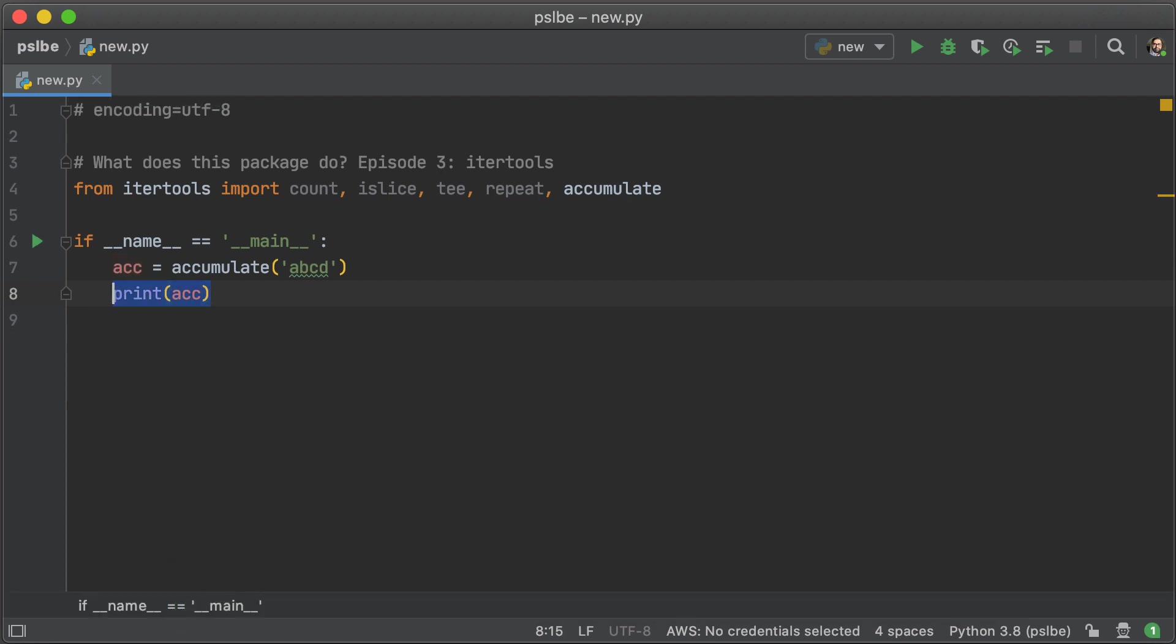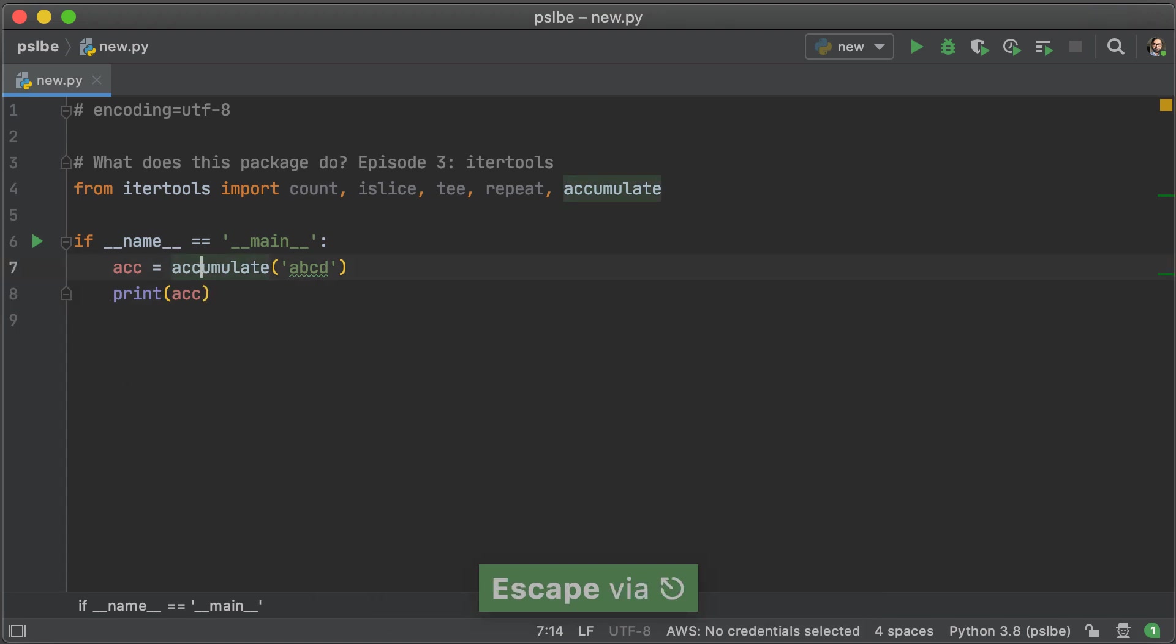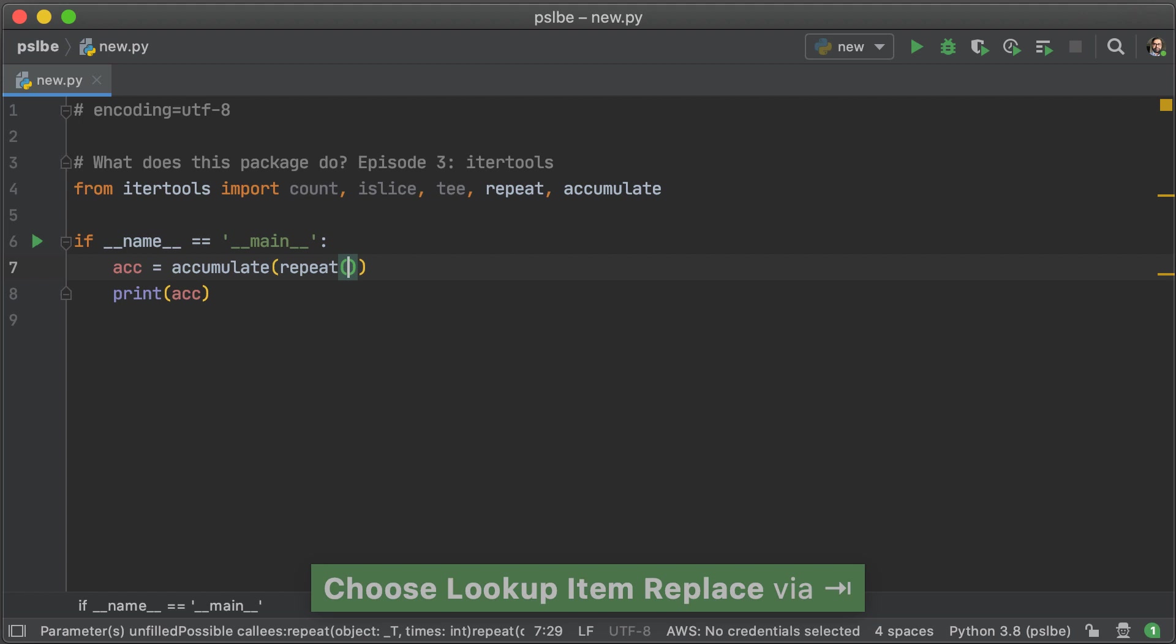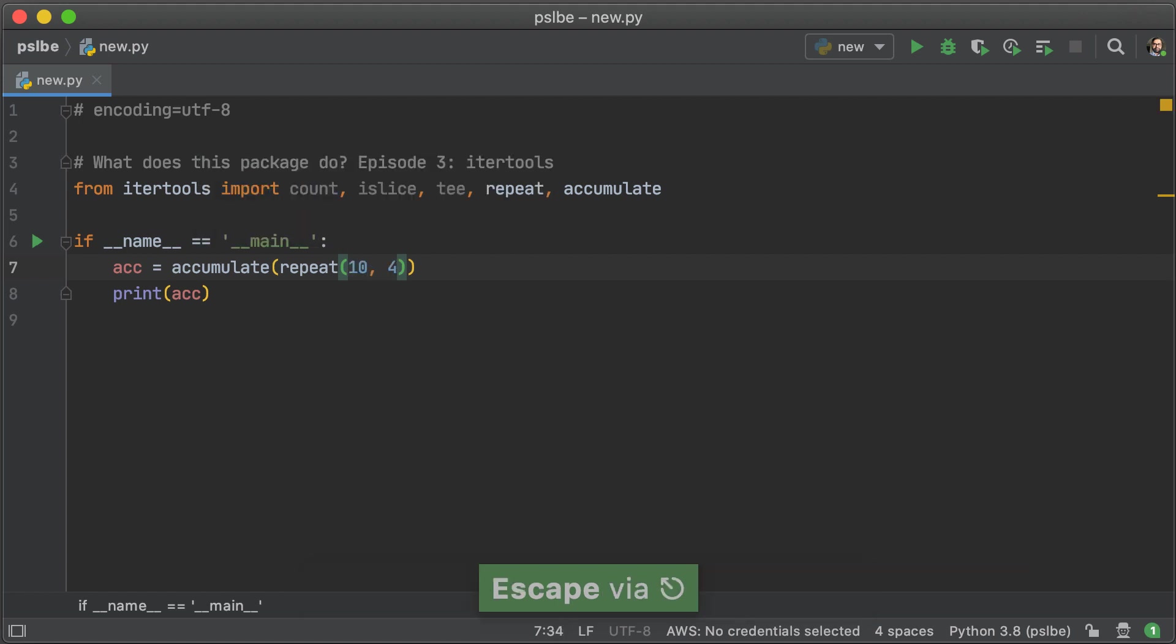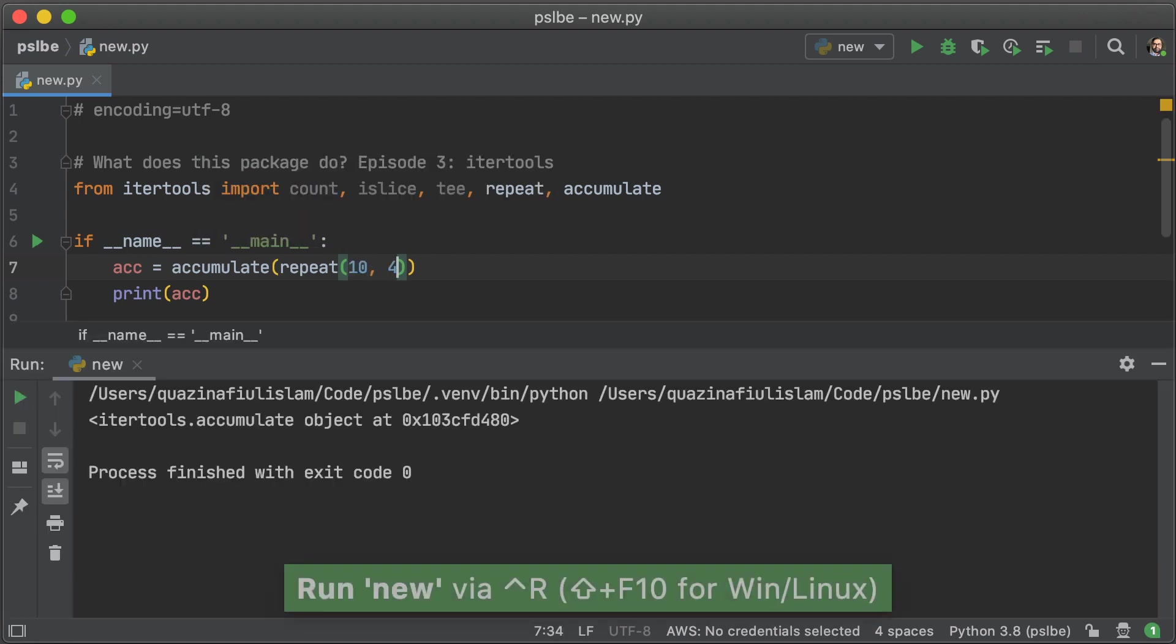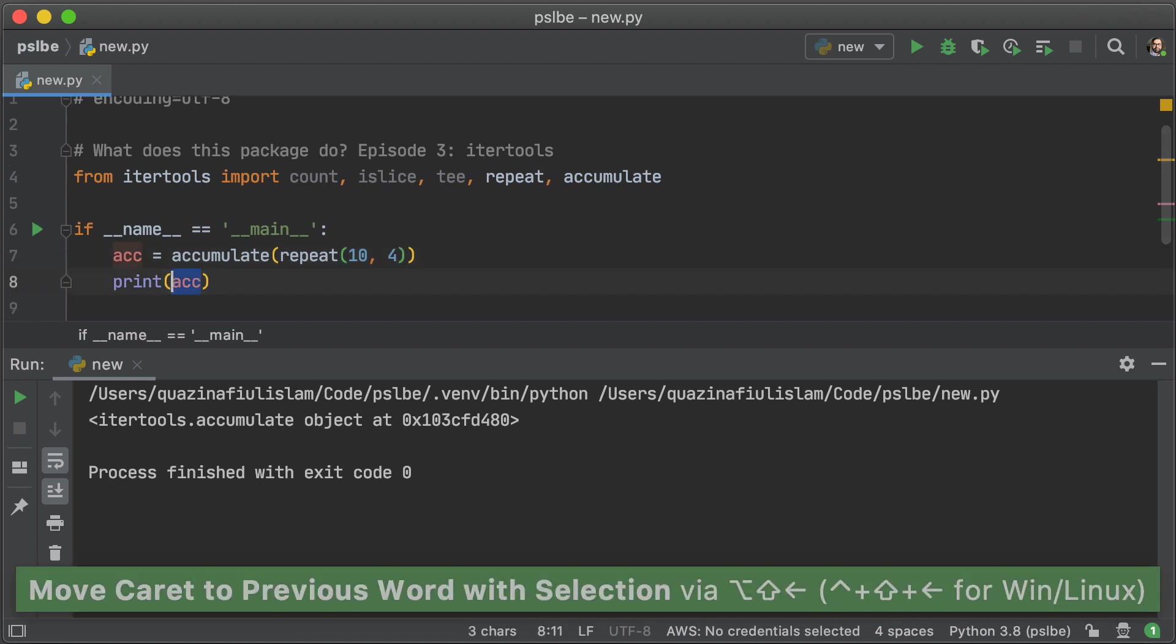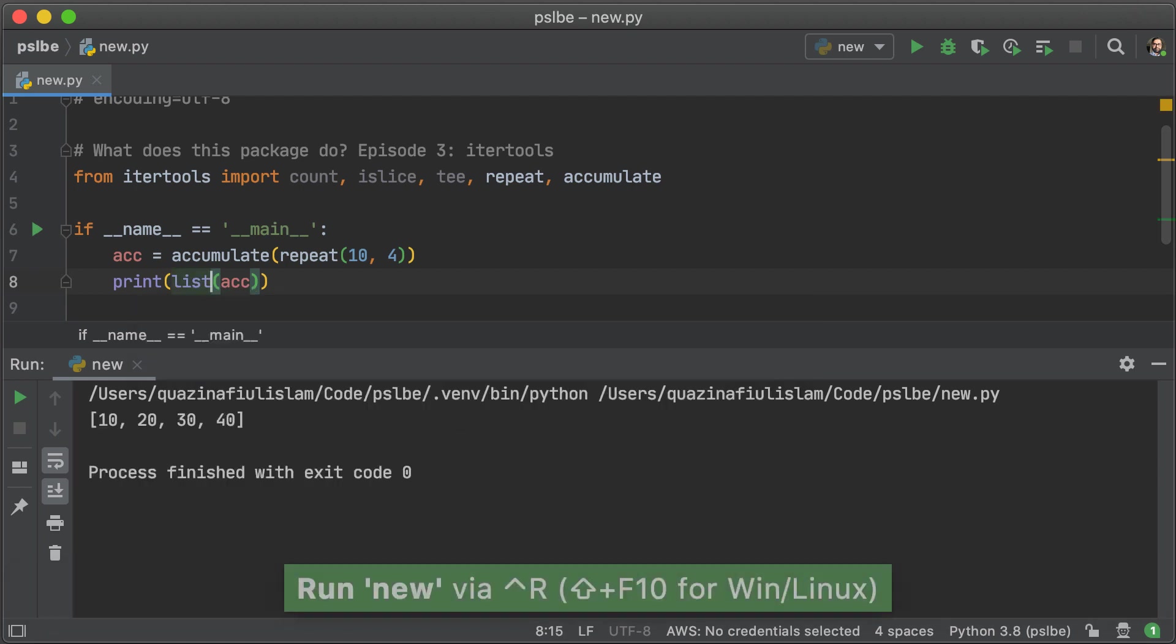Now, if that example wasn't clear enough, let's try with a bunch of numbers. So in this case, we're going to do the same thing, but instead we're going to use repeat instead. And yes, you can also provide it with another iterator. So in this case, we're going to have four tens, and we're going to try and print that. And of course, we're going to get an iterator. And if we turn that into a list, we're actually going to see some actual values. In this case, we get 10, 20, 30, and 40.